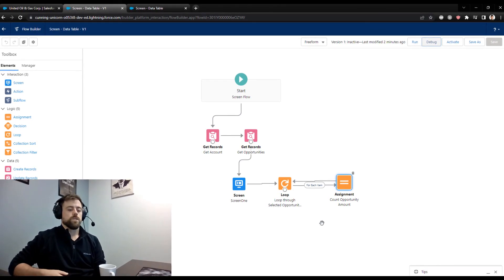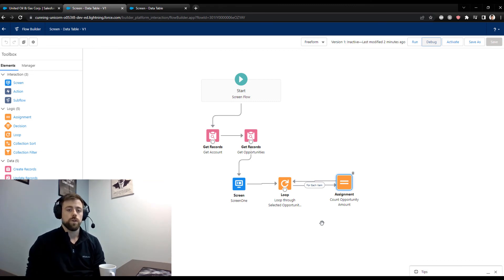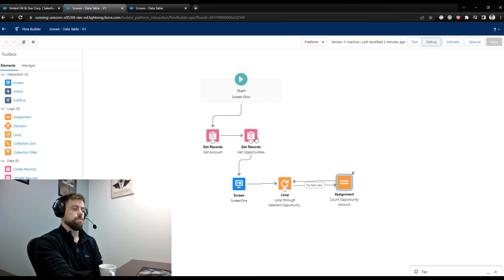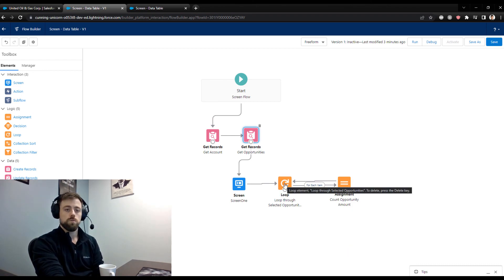To summarize: we installed three packages into our Salesforce org that provide custom lightning components for use inside flows. We learned that by passing a collection — like Get Opportunities — into the data table, we can configure columns and allow users to select records. Those selections are stored in a collection that we can loop through and perform actions on. If you found this helpful, let me know in the comments what other flow videos you'd like to see. Check out my Udemy course — link in the description — with over eight hours of in-depth Salesforce flow tutorials. Have a great day!